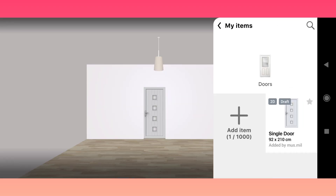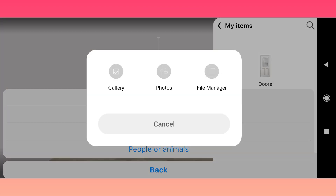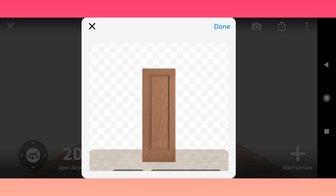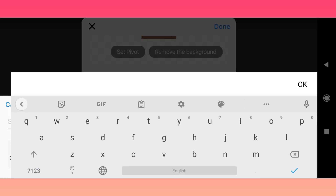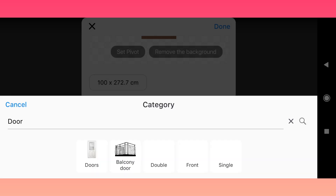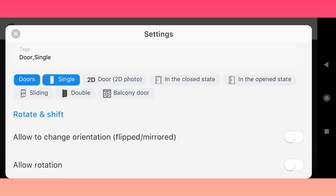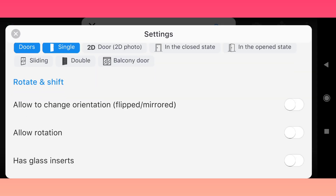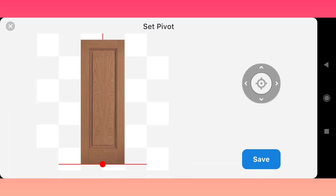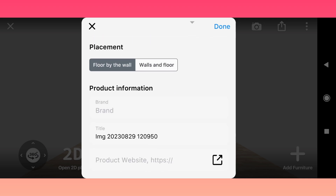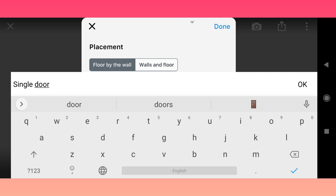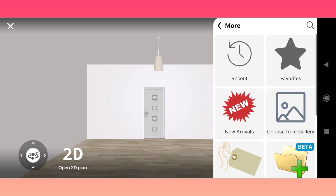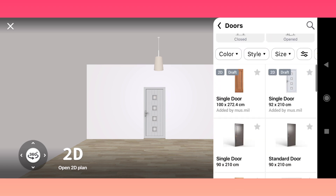Now let's repeat the process with one more door. You can see all the uploaded models in My Items or in the Door catalog, because we chose the door tag before.